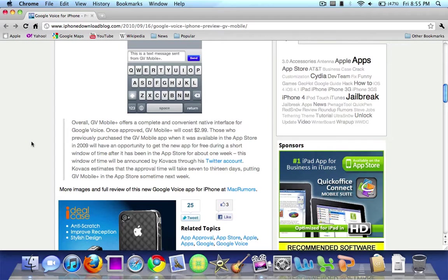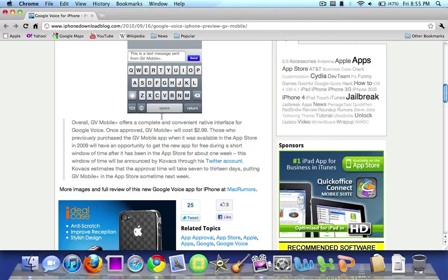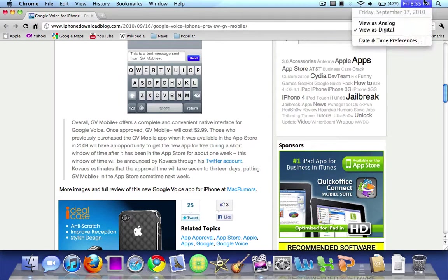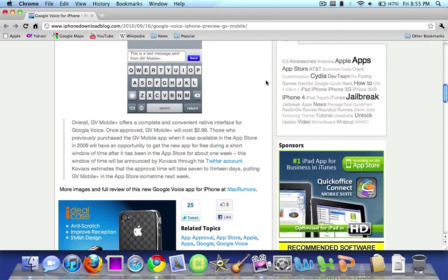The approval time is usually between 7 and 13 days so the app should be in the App Store sometime next week which is the week of September 19th so hopefully we will see it then.